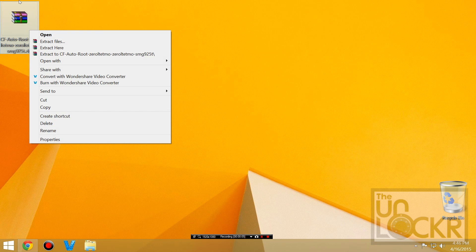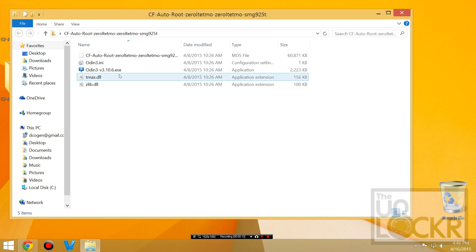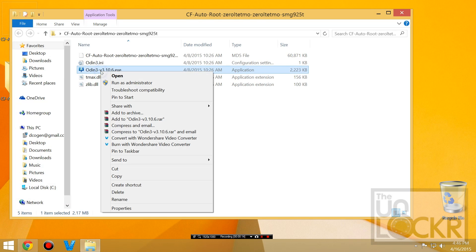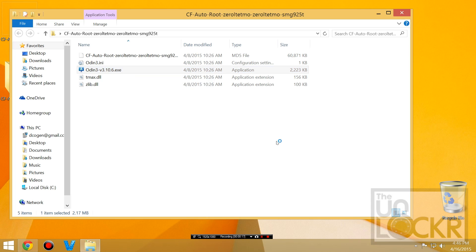Right-click the zip file you just downloaded, select Extract, and open the folder that everything was extracted to. Then right-click Odin and hit Run as Administrator.